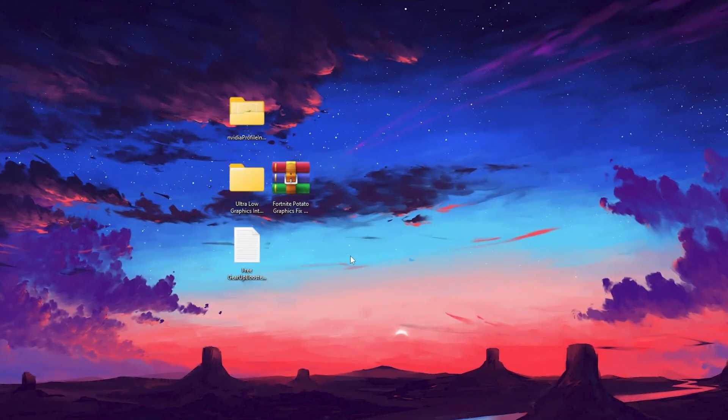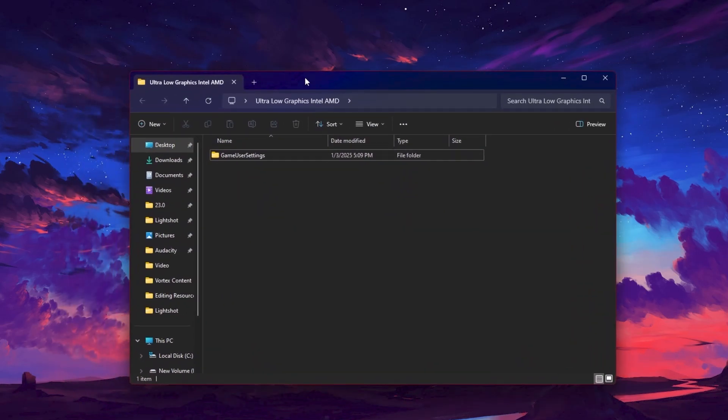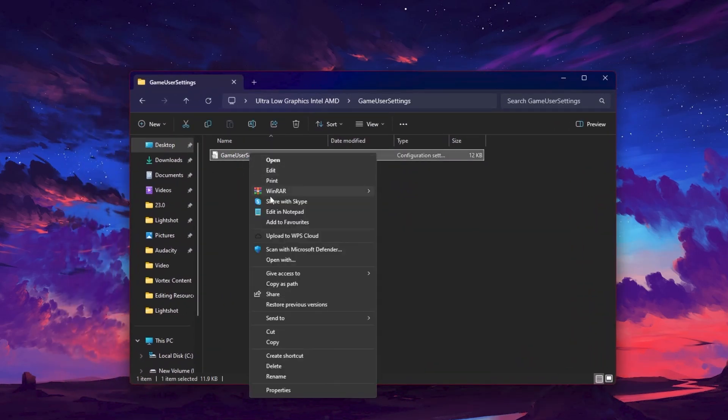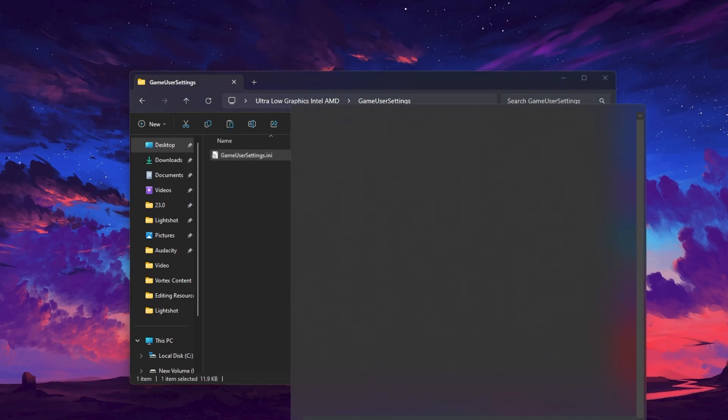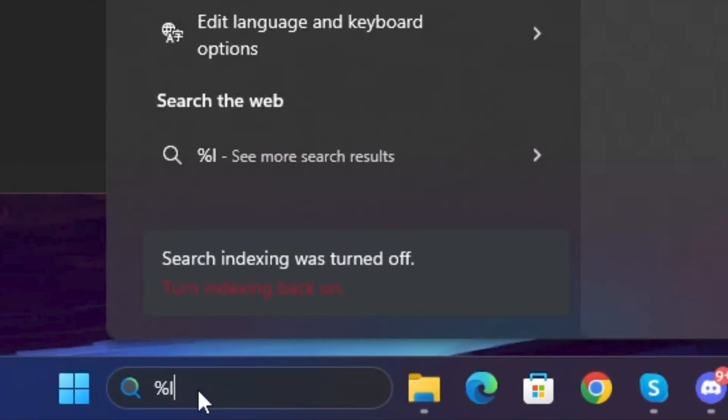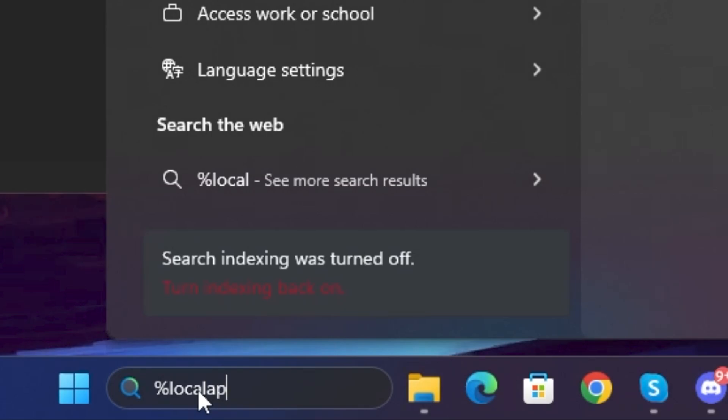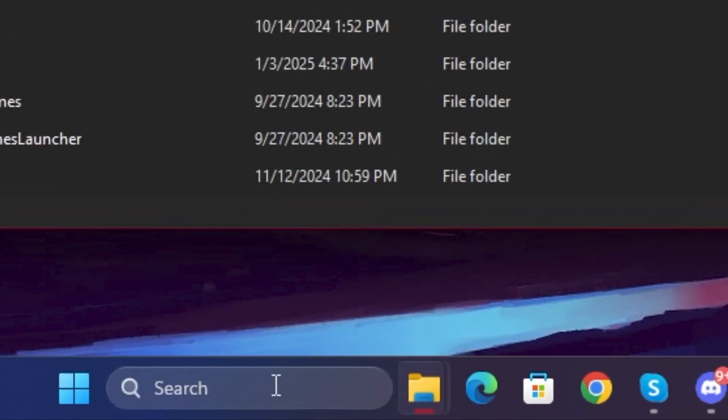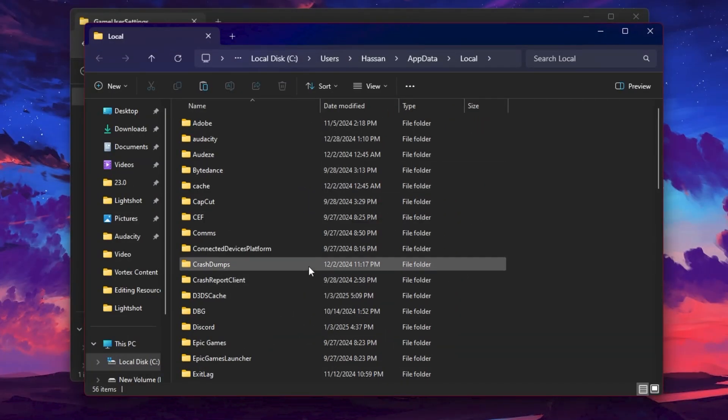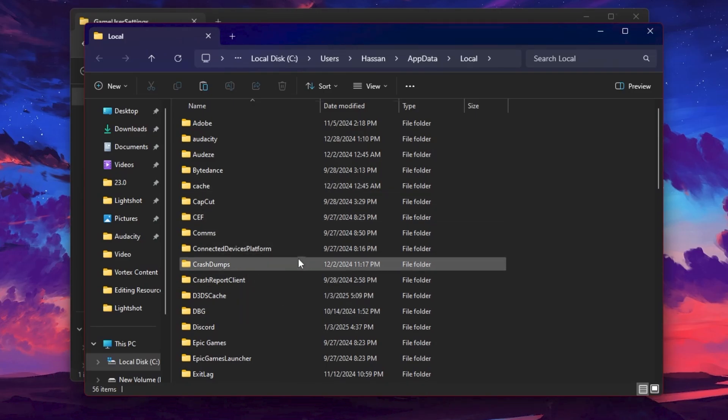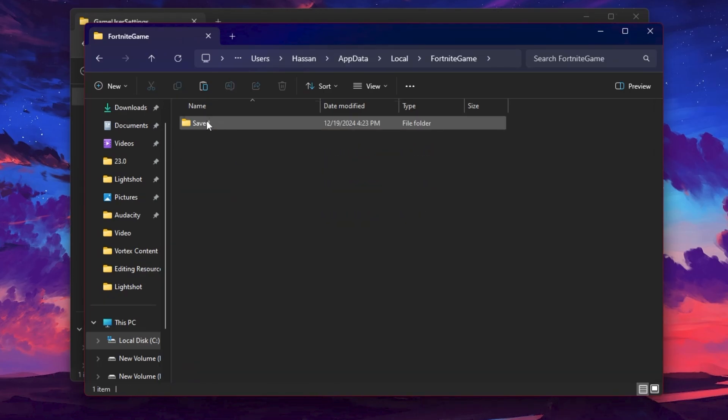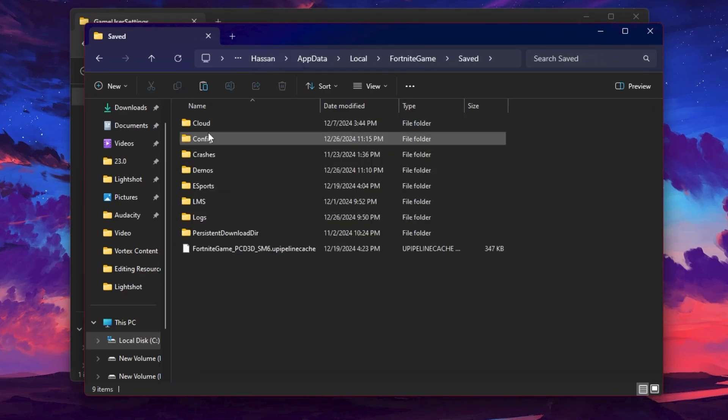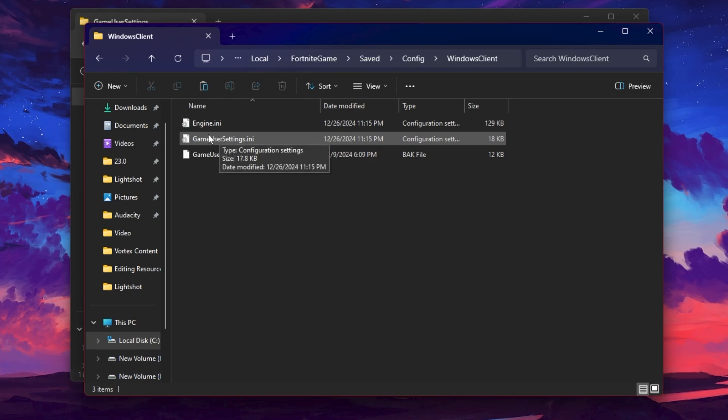In the next step for Intel and AMD users, you need to update your Fortnite game settings. Open up this folder, go inside it and simply copy the file. Now you need to go to your Windows search and search for %localappdata% and hit enter. Once you're in this directory, find Fortnite game. Press F from your keyboard and find that Fortnite game folder.